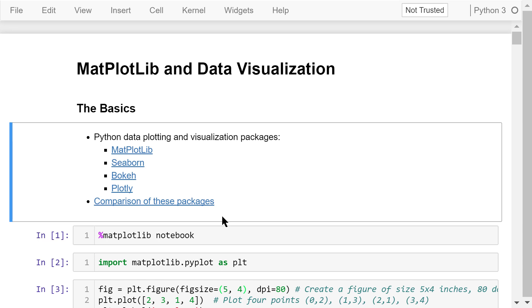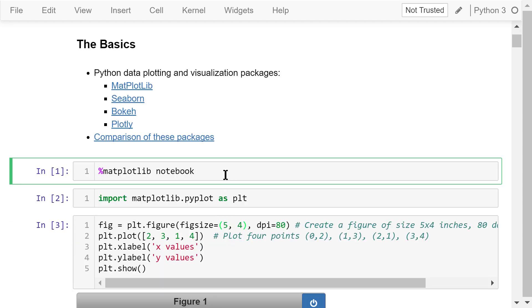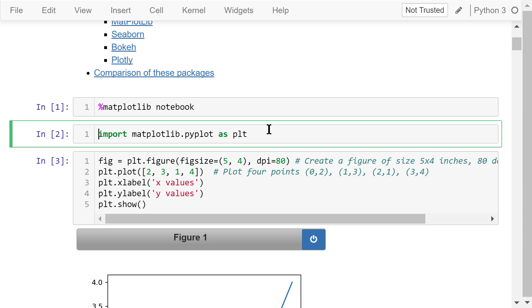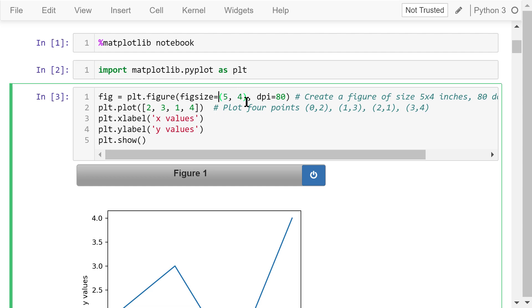Before we start plotting in Jupyter Notebook, we need to activate the Notebook Renderer using this magic, %matplotlib notebook. All the plots will be shown in this web browser and we can interact with the output figures. Next, we will import the Pyplot submodule as plt from matplotlib. After all these preparations, let's create our first figure.